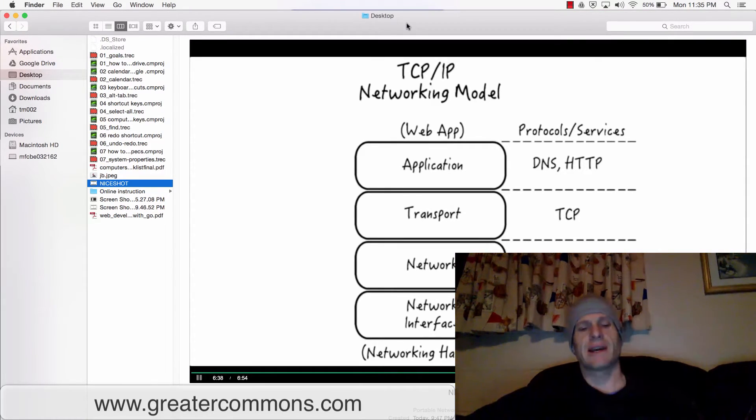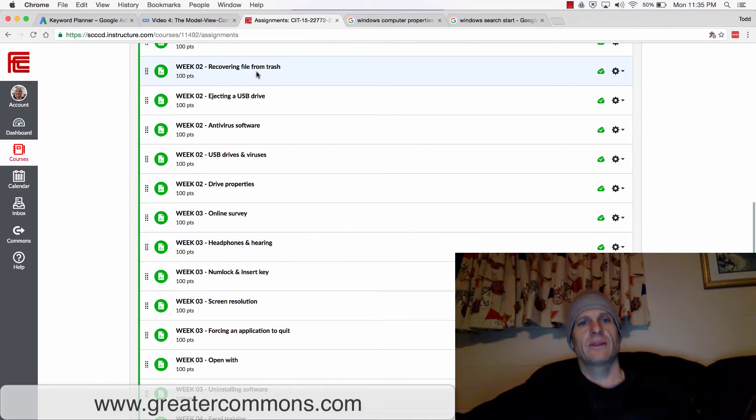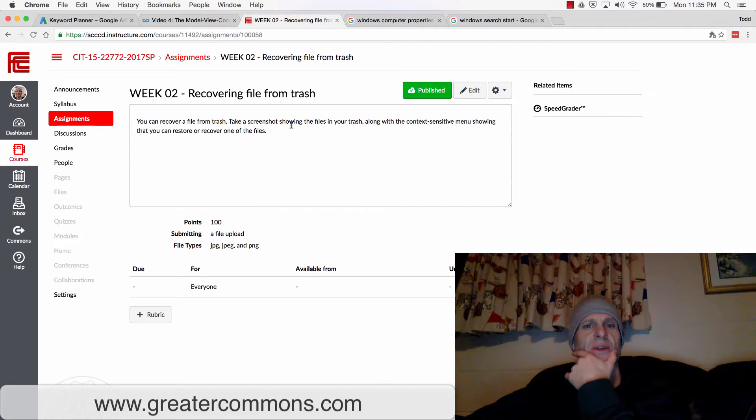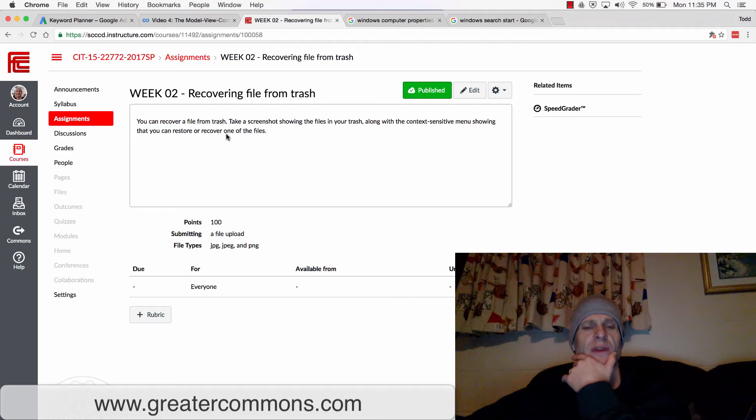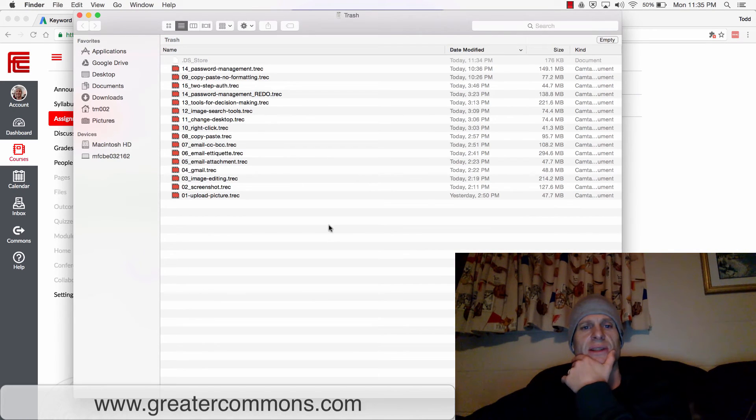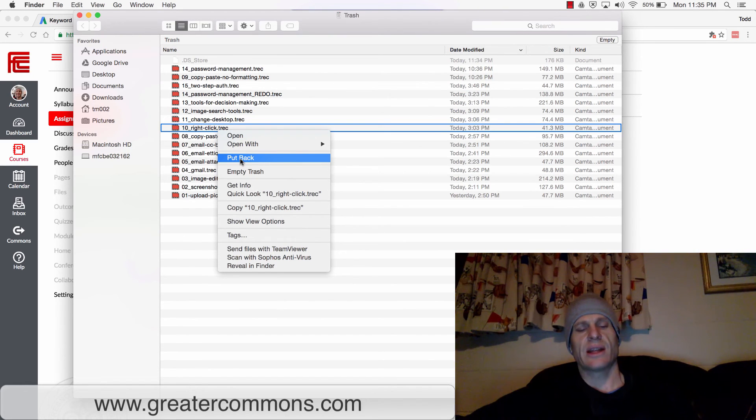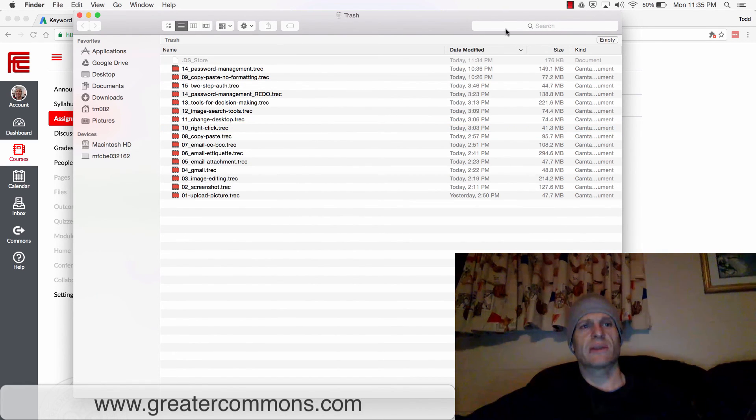All right, so that's emptying your trash and getting something back out of trash. So what do you do for this assignment? For this assignment, 'recovering a file from trash,' take a screenshot showing the files in your trash along with the context sensitive menu showing that you can restore or recover one of the files. So to do that, I would just do this and then right click and like that, and then take a screenshot of that and I'd upload that screenshot.